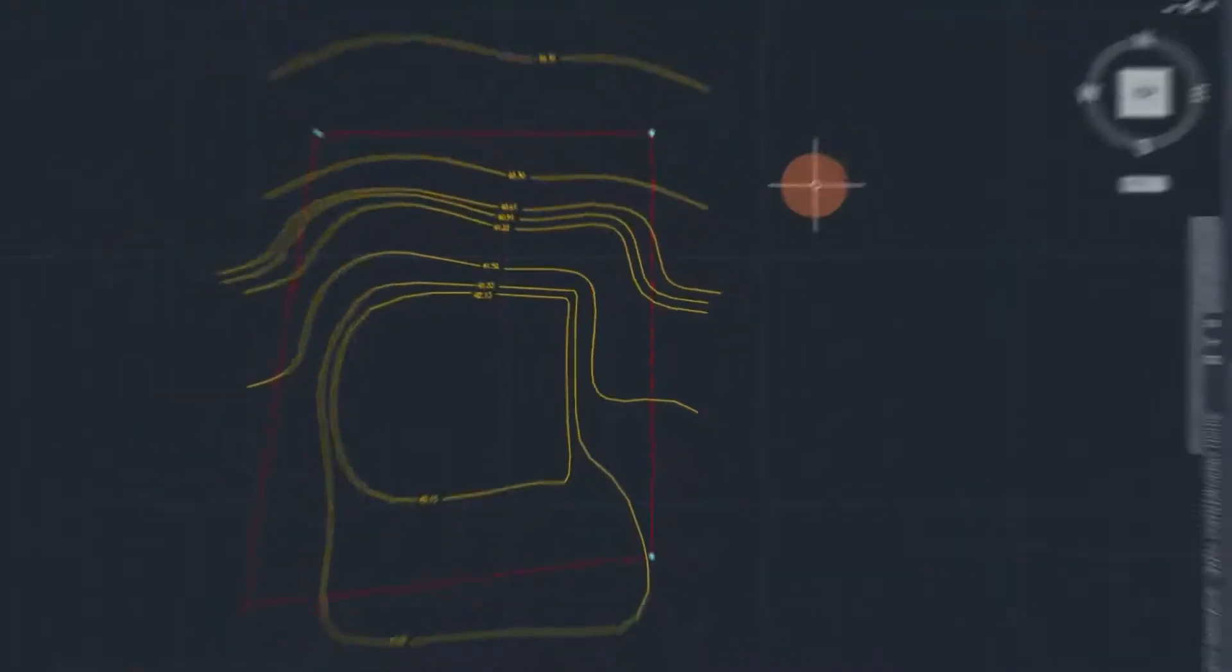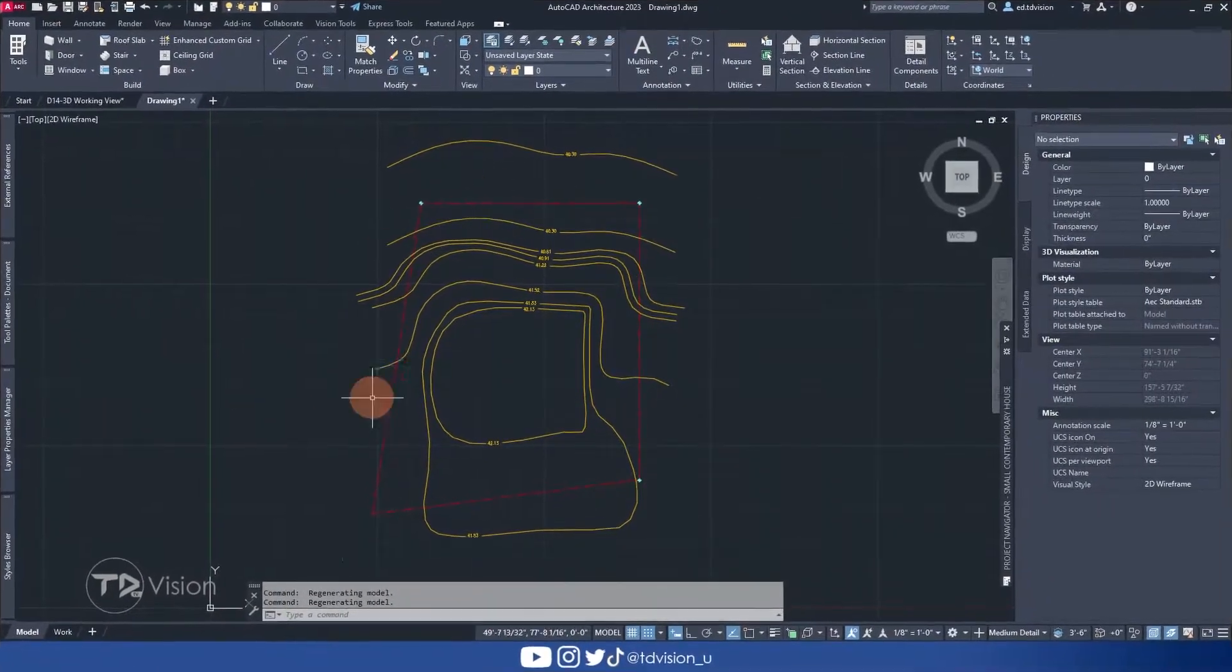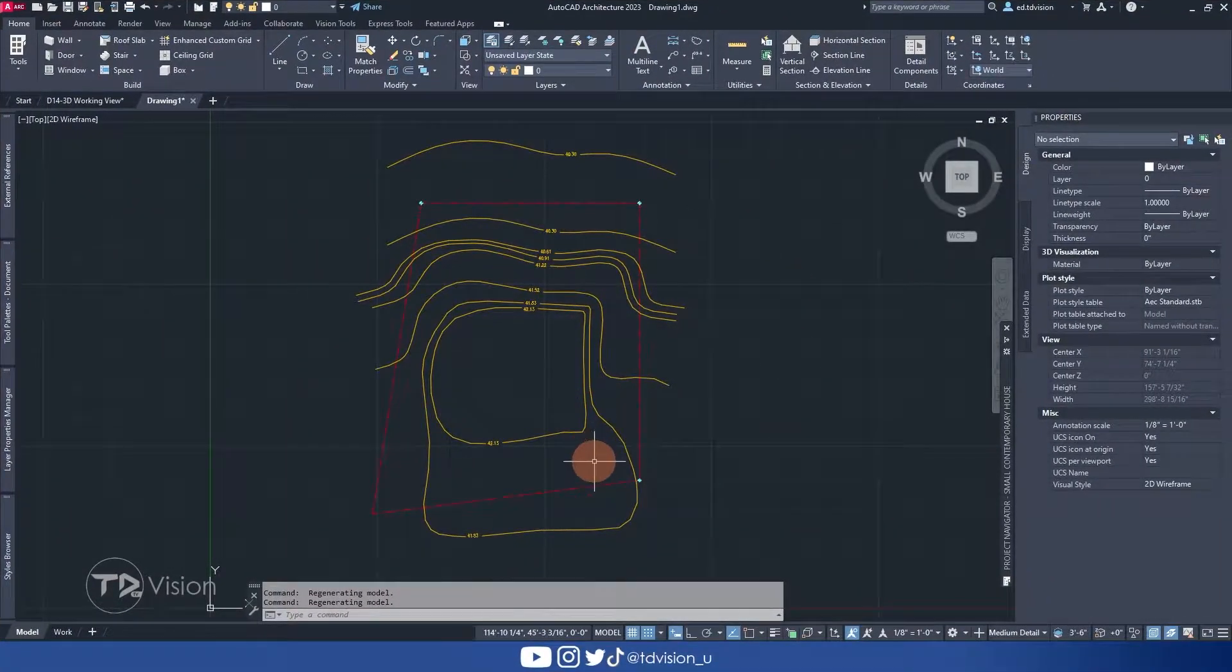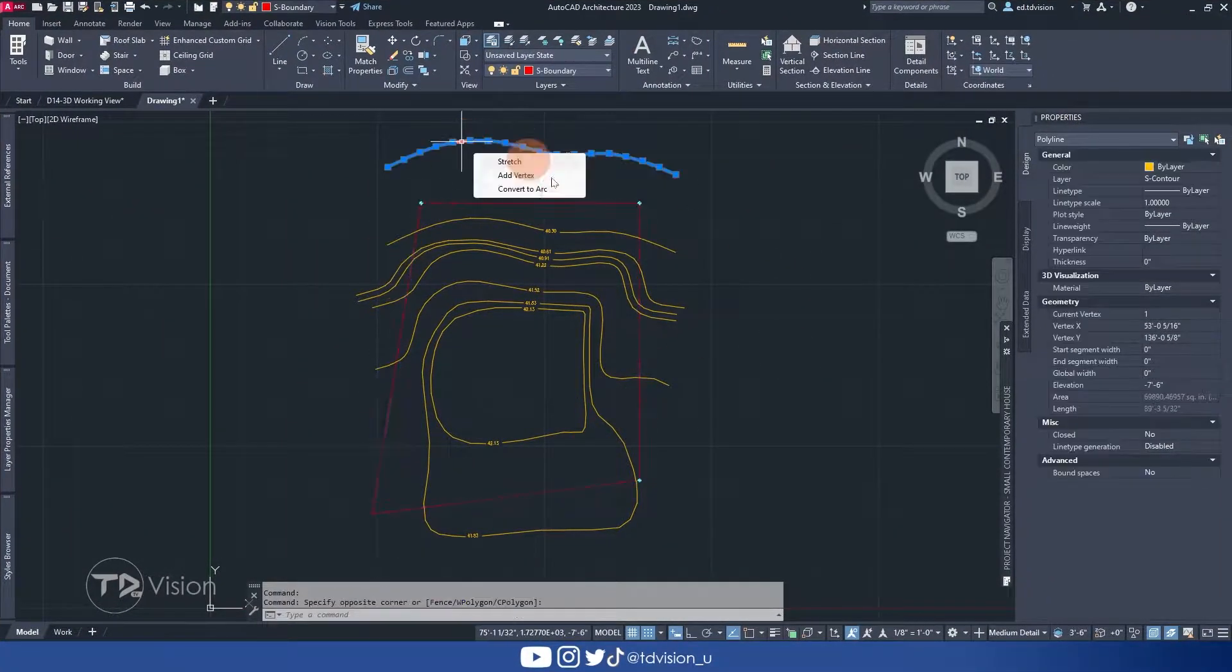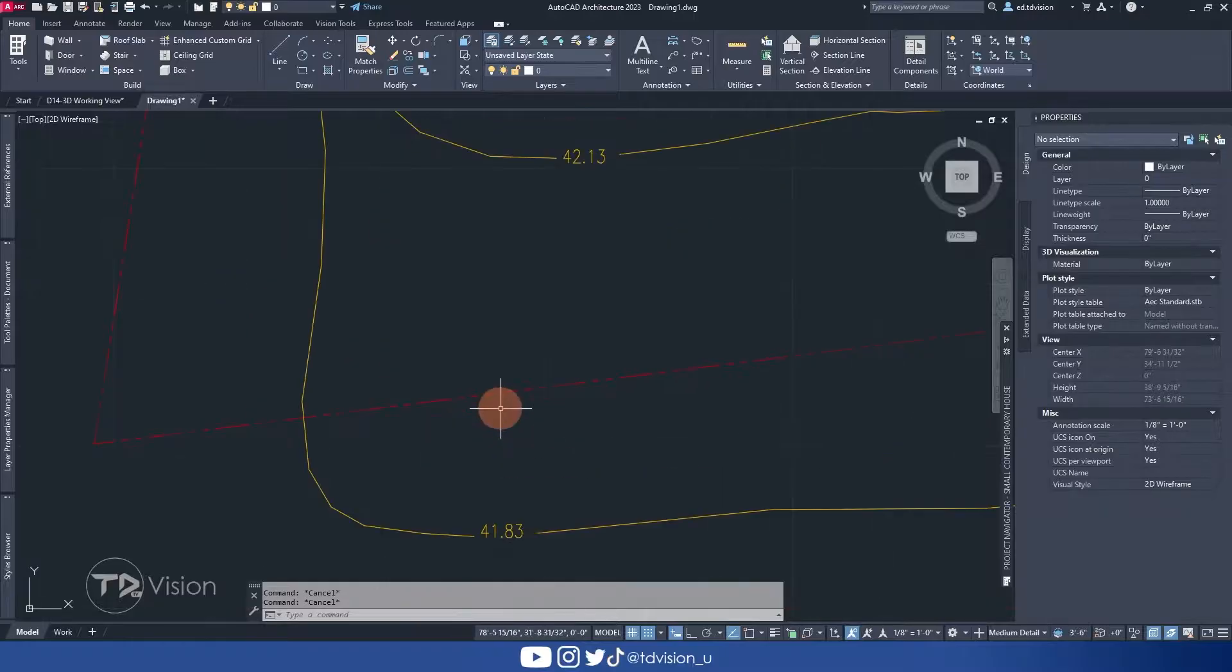Hello everyone, welcome to another video on the channel. In this video we are going to be converting contour lines like these to create a 3D topography like this.